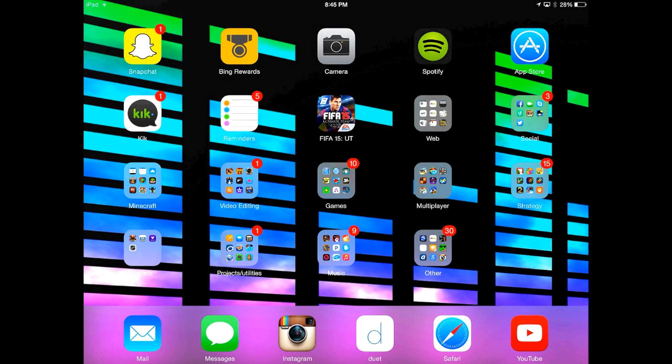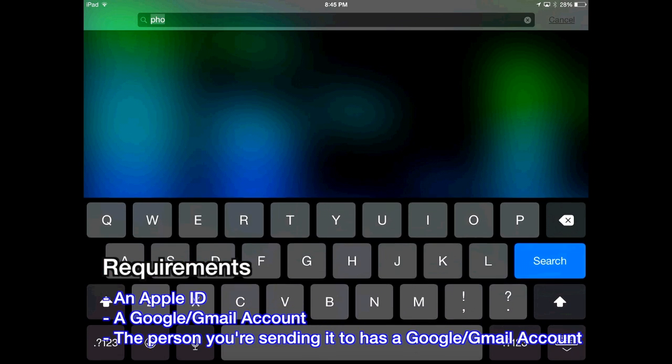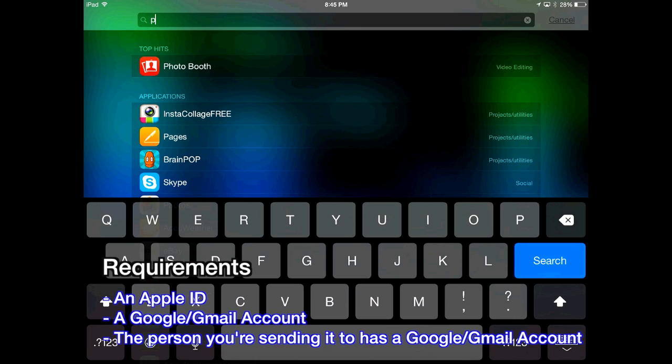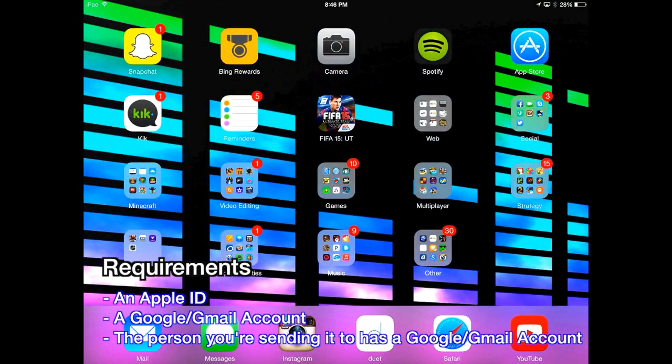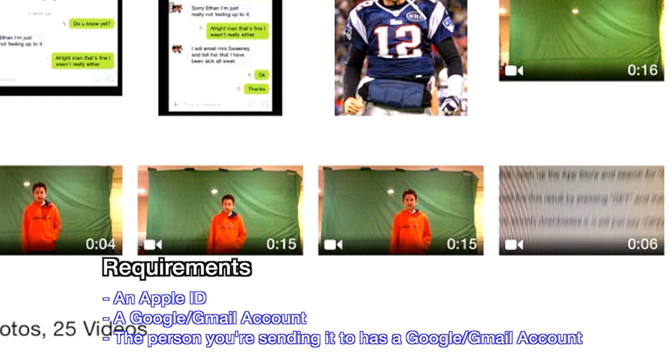To be able to do this, you are going to need to have an Apple ID and a Google or Gmail account. Also, this will only work if the person you're sending it to has a Google or Gmail account, which in most cases they should.